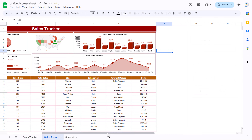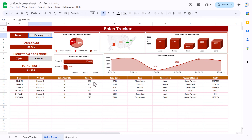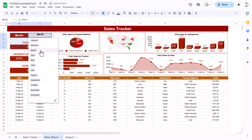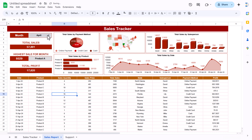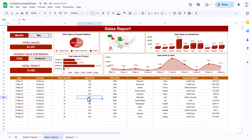Now if I change the month — say February — everything updates automatically. If I select March, all charts and data change accordingly. This dashboard is now fully dynamic, connected to the month selection. That is how you create a monthly sales report and tracker in Google Sheets. I hope you enjoyed this video — please hit the like button and subscribe for regular updates. Thank you so much for watching.